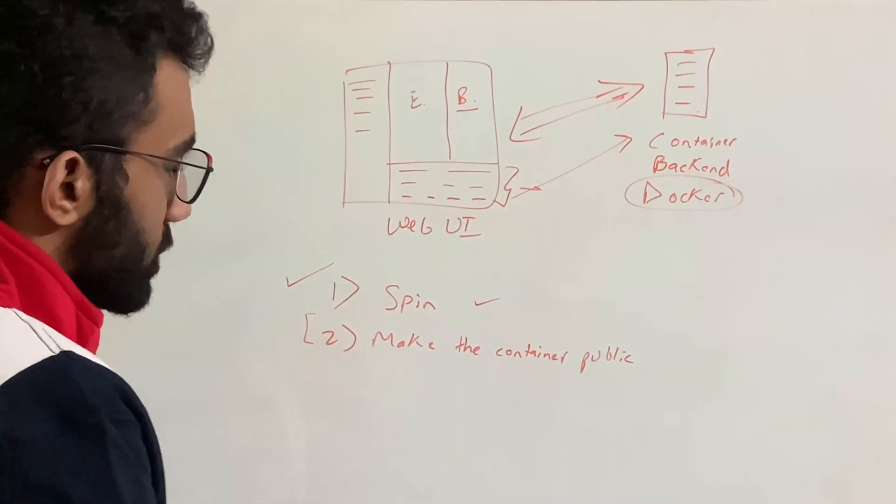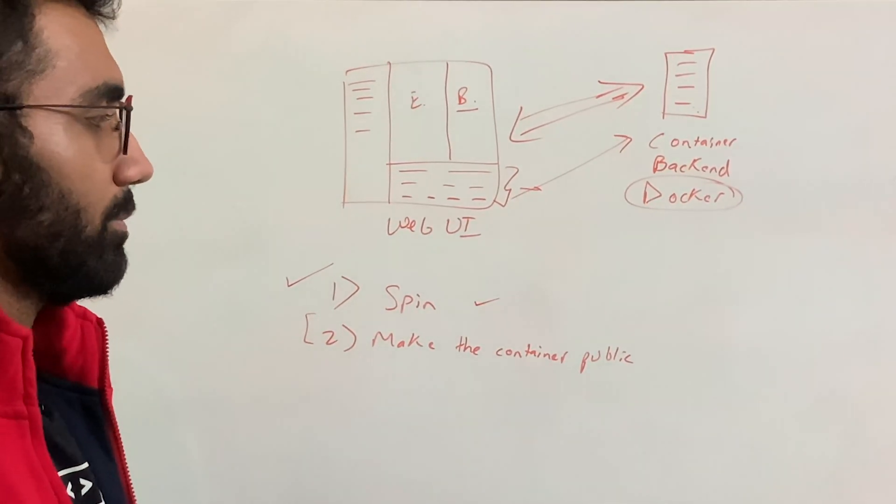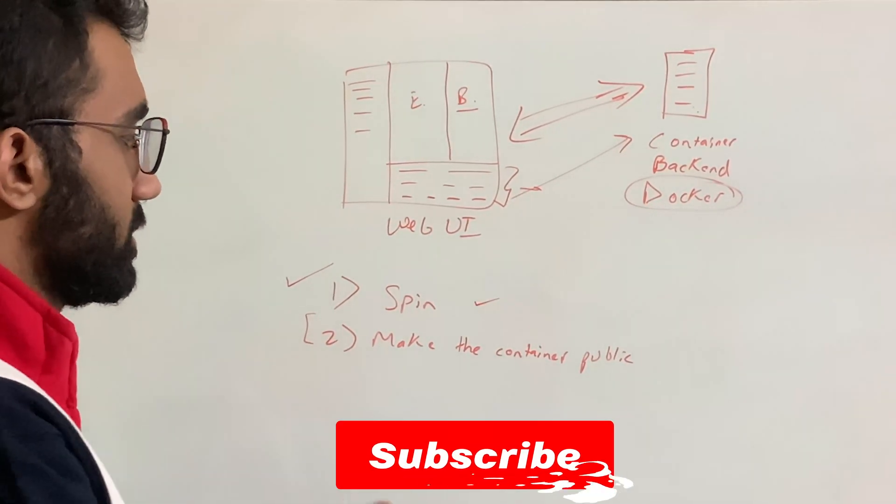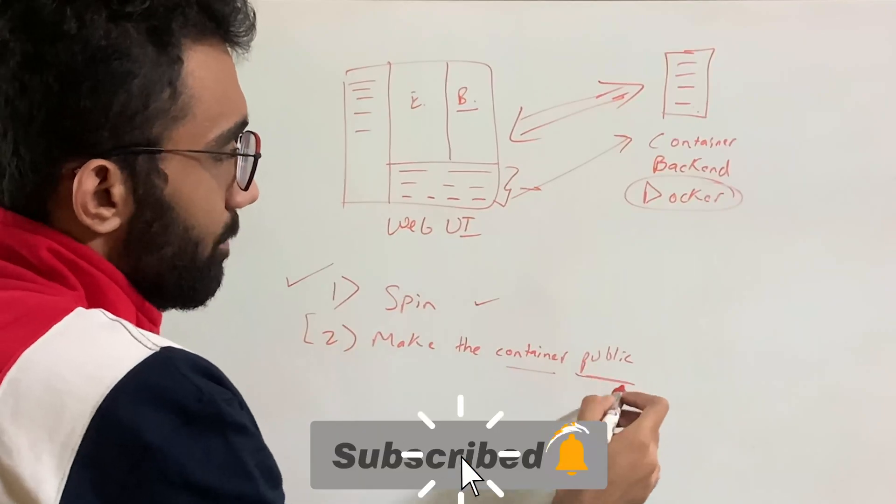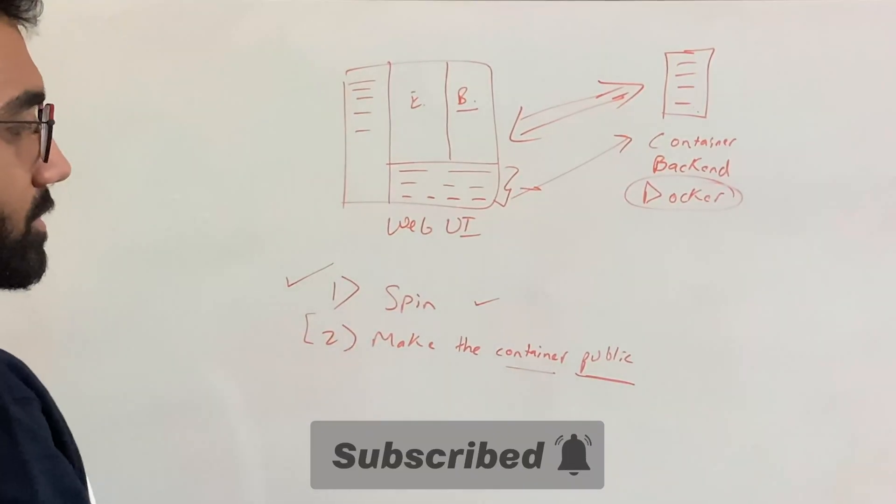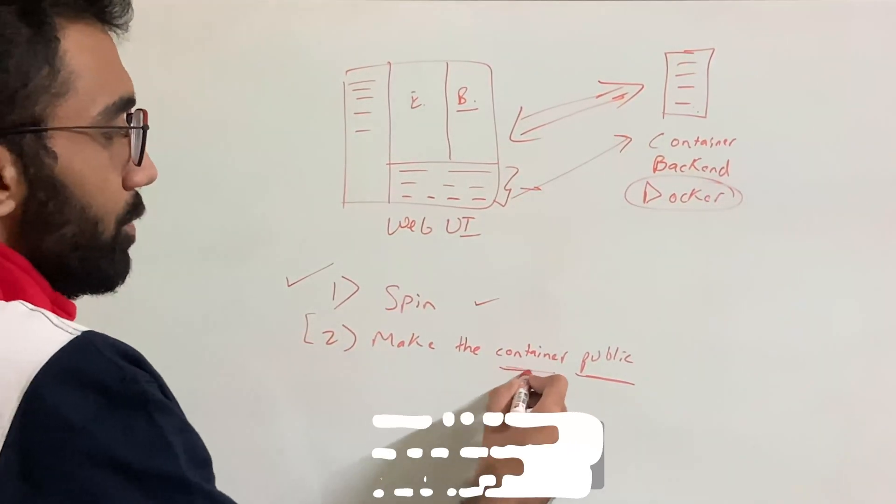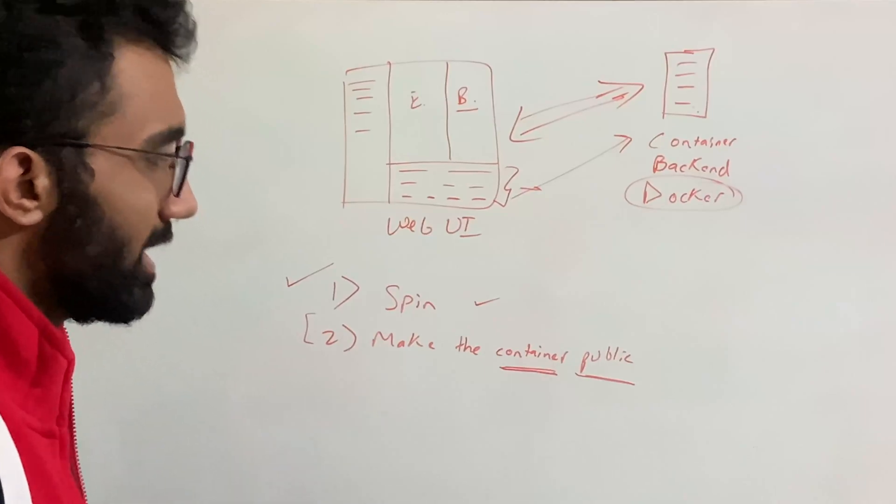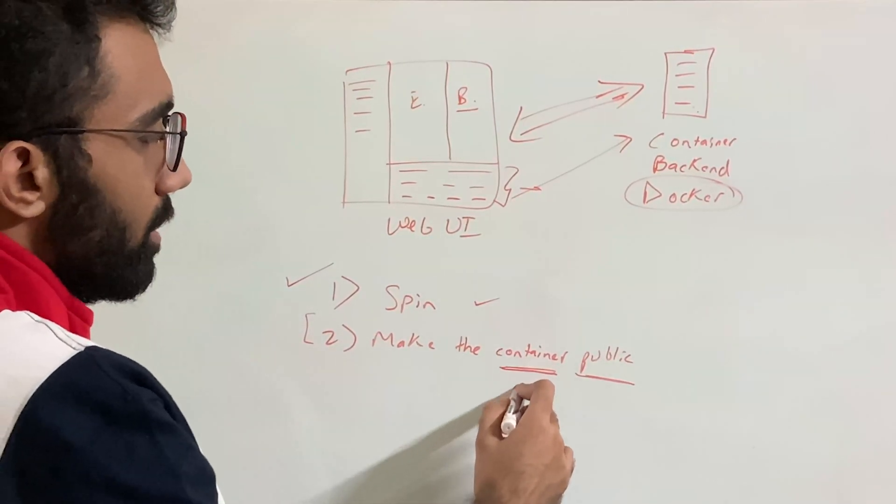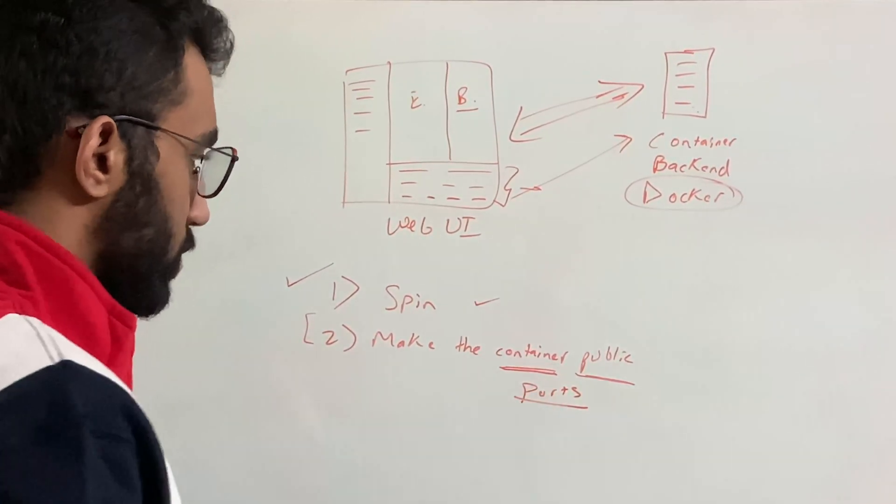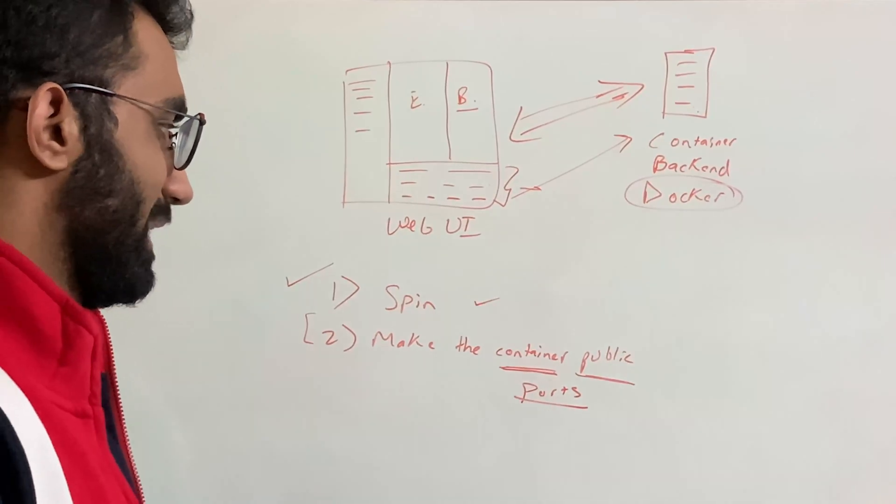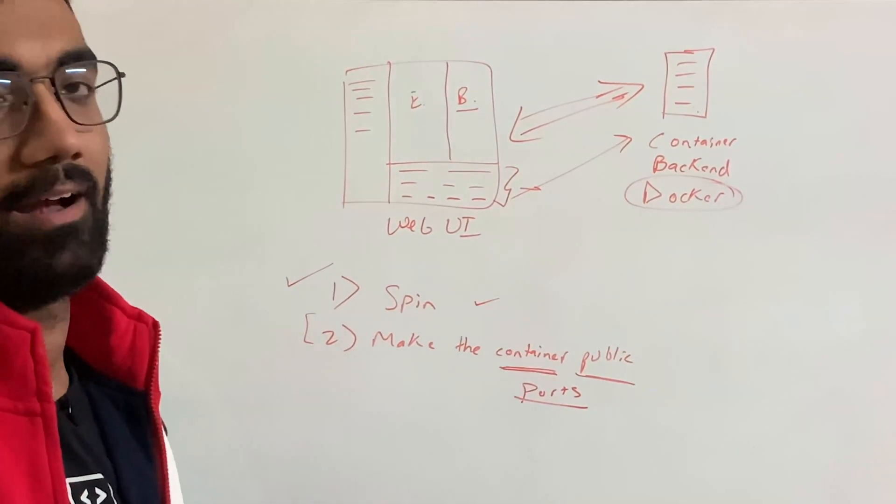Spin the container and then make this container respond to some sort of API calls via outside the container or via from the browser. So make the container public in some way. So the spinning part is relatively easy.